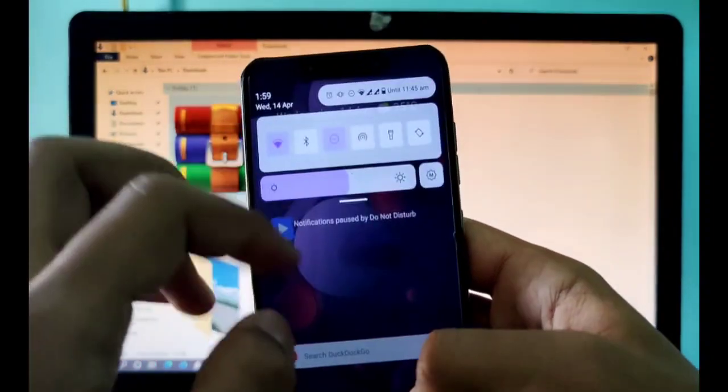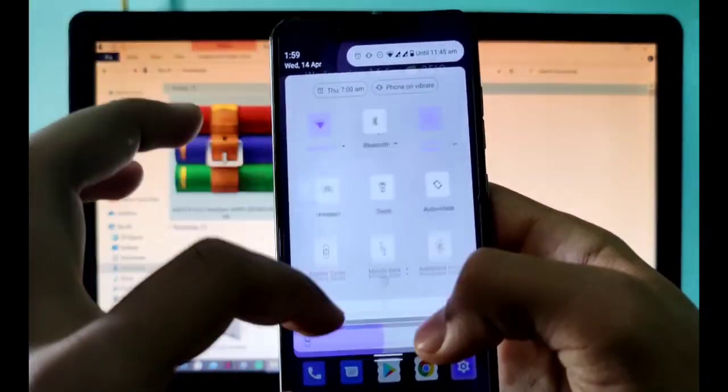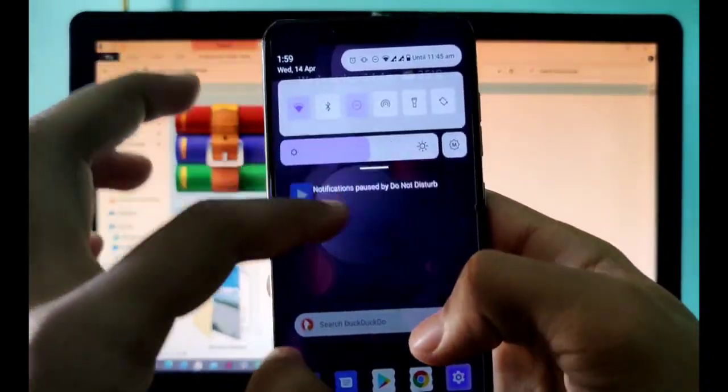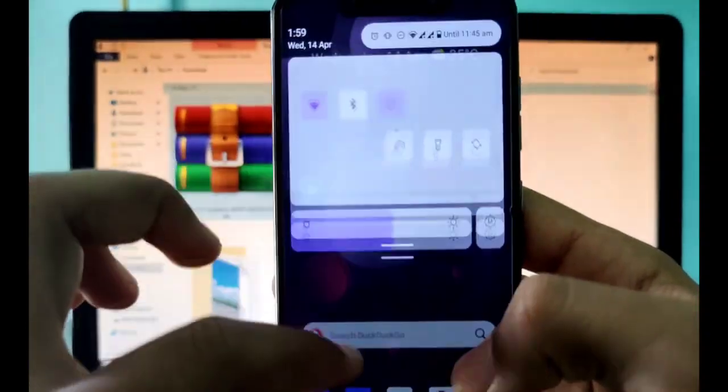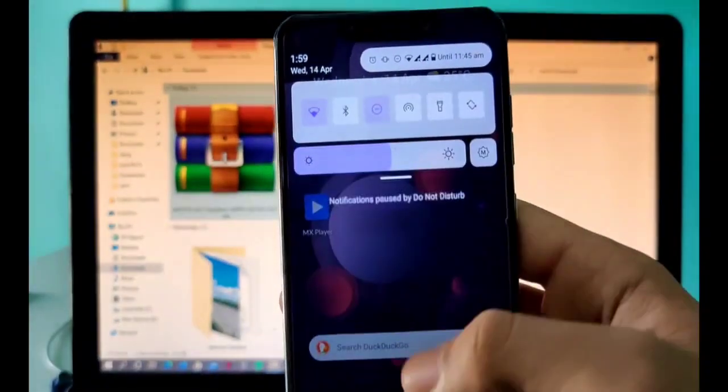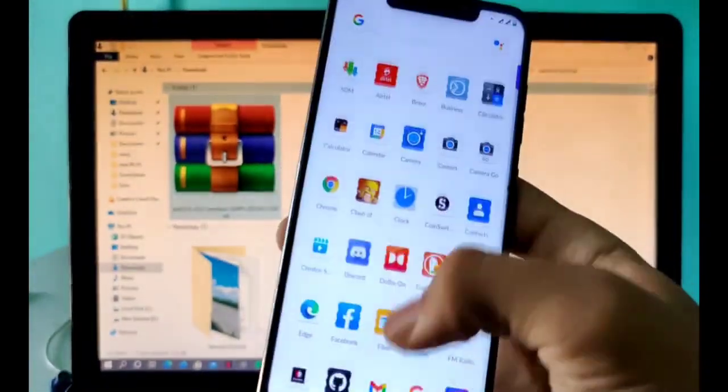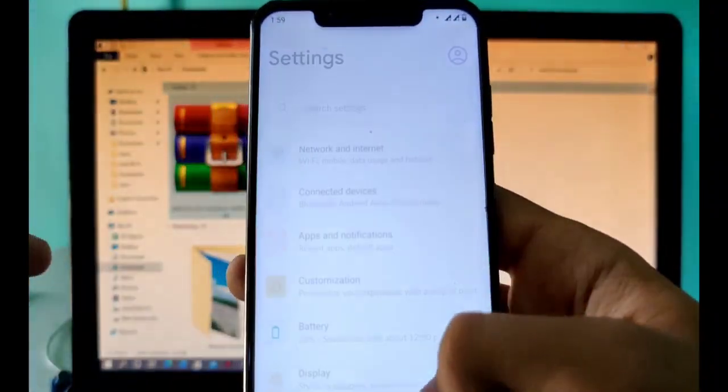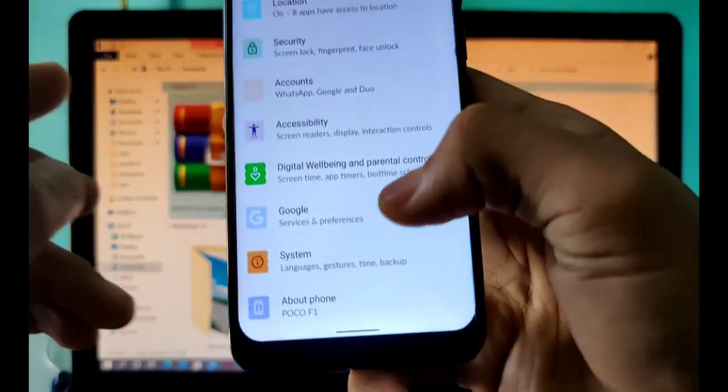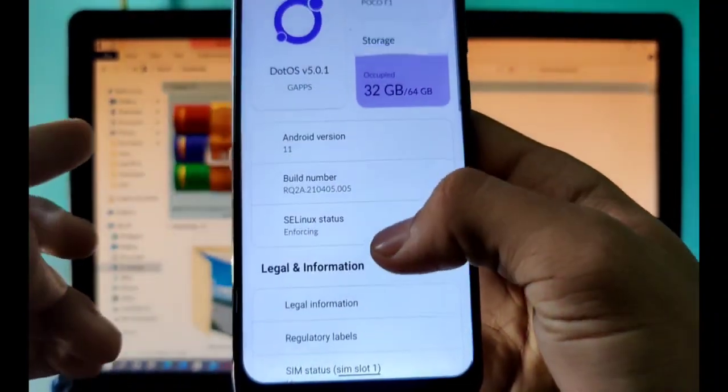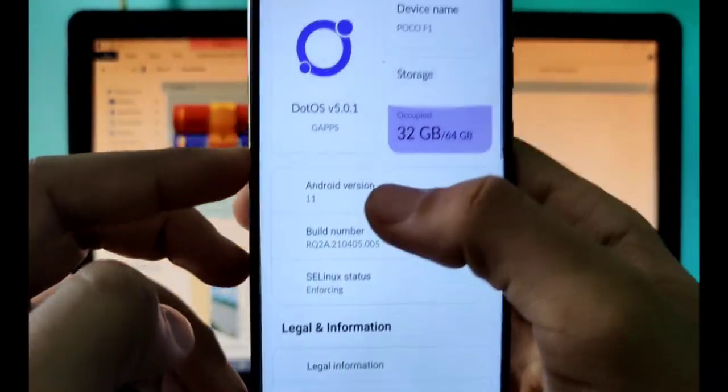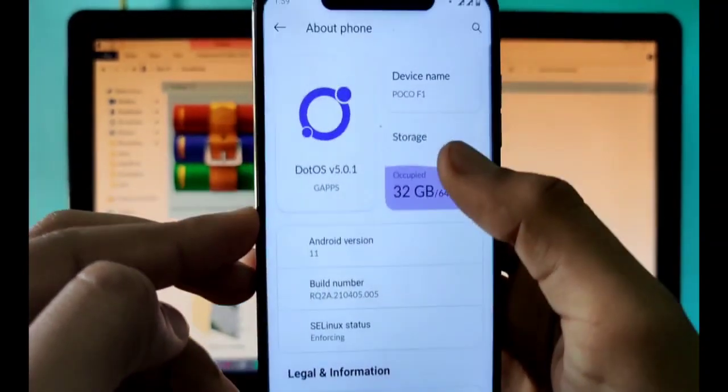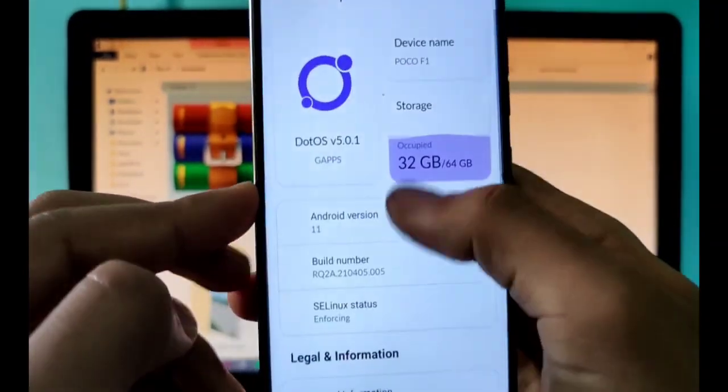Other than that, you can see Dot OS is running perfectly. We have this nice animation and stuff. You can see this transparent accent. I'll talk more about this and what customization you can do, but I just want to take us to the about section of the phone. You can see this is Poco F1, the build number is here, the Android version is here, storage is here, Dot OS is here.